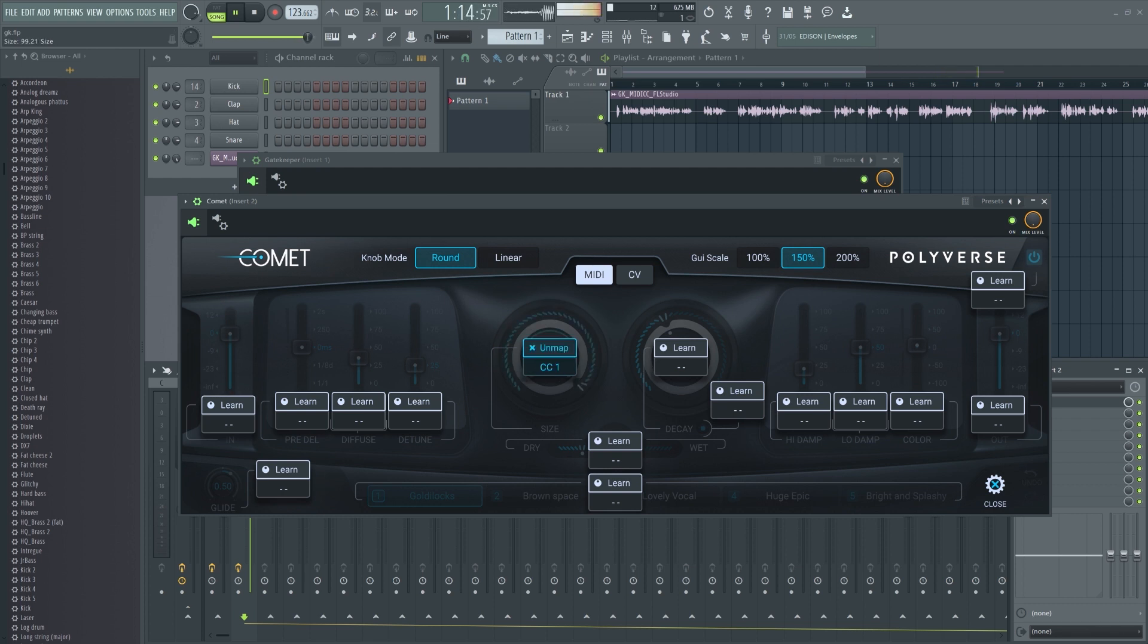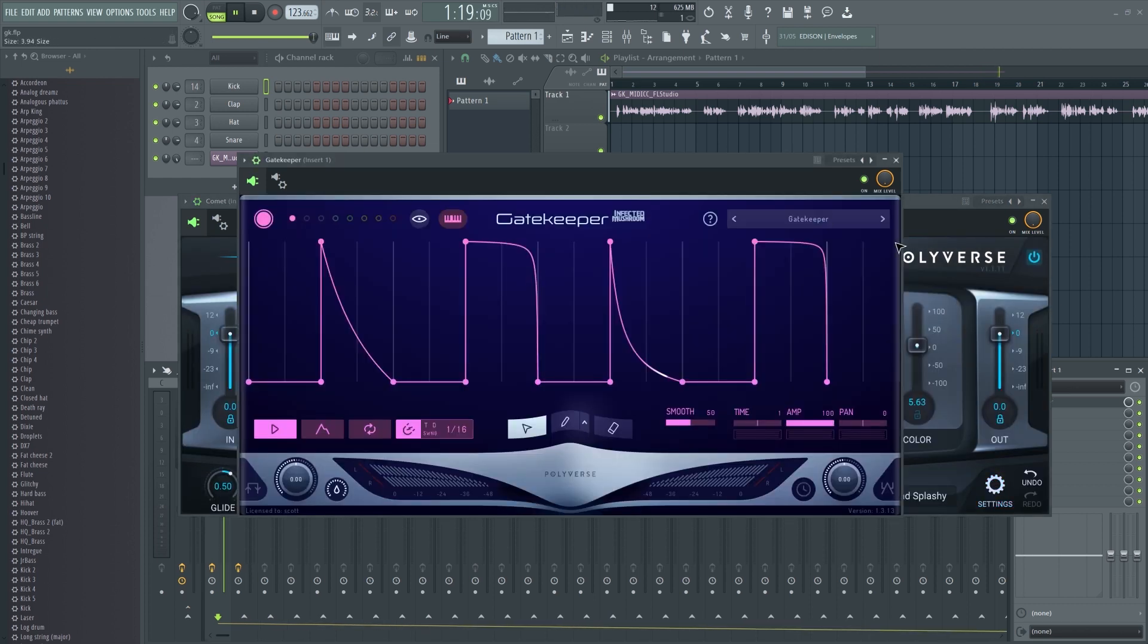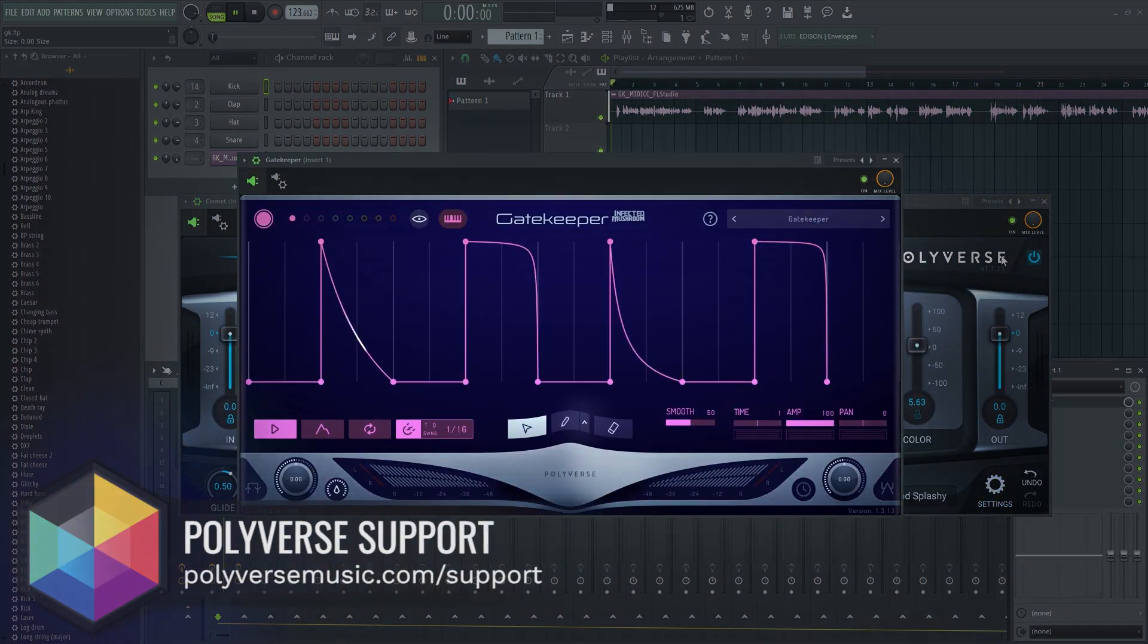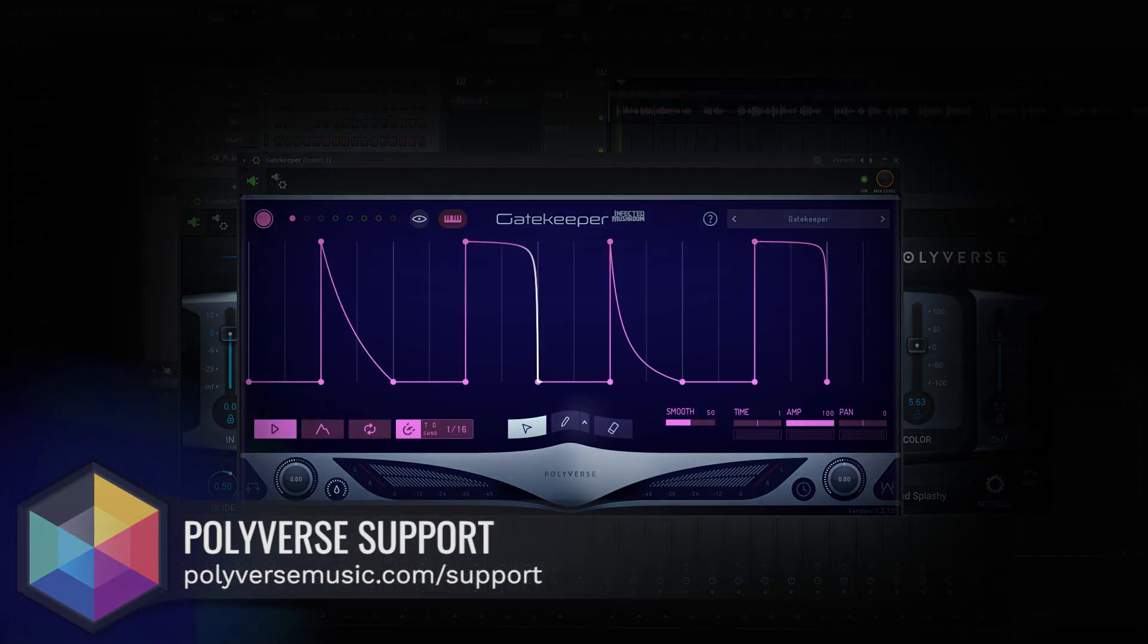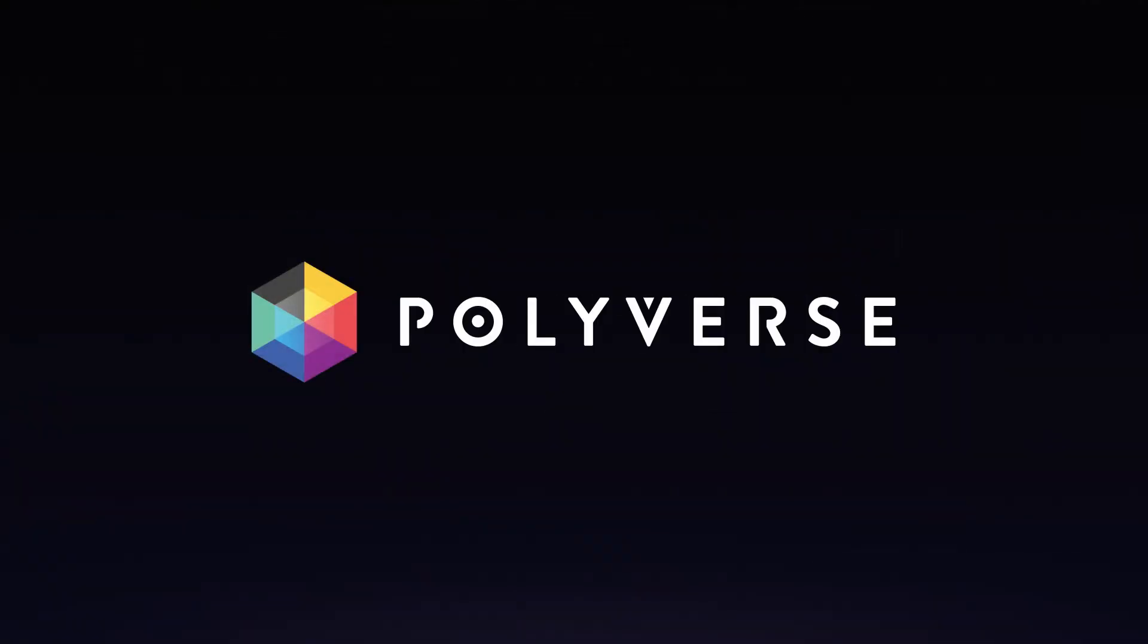And that's it! Enjoy controlling your synthesizers, effects, or elements of your DAW with Gatekeeper. If you have any questions, please visit us at polyversemusic.com/support. Thanks!